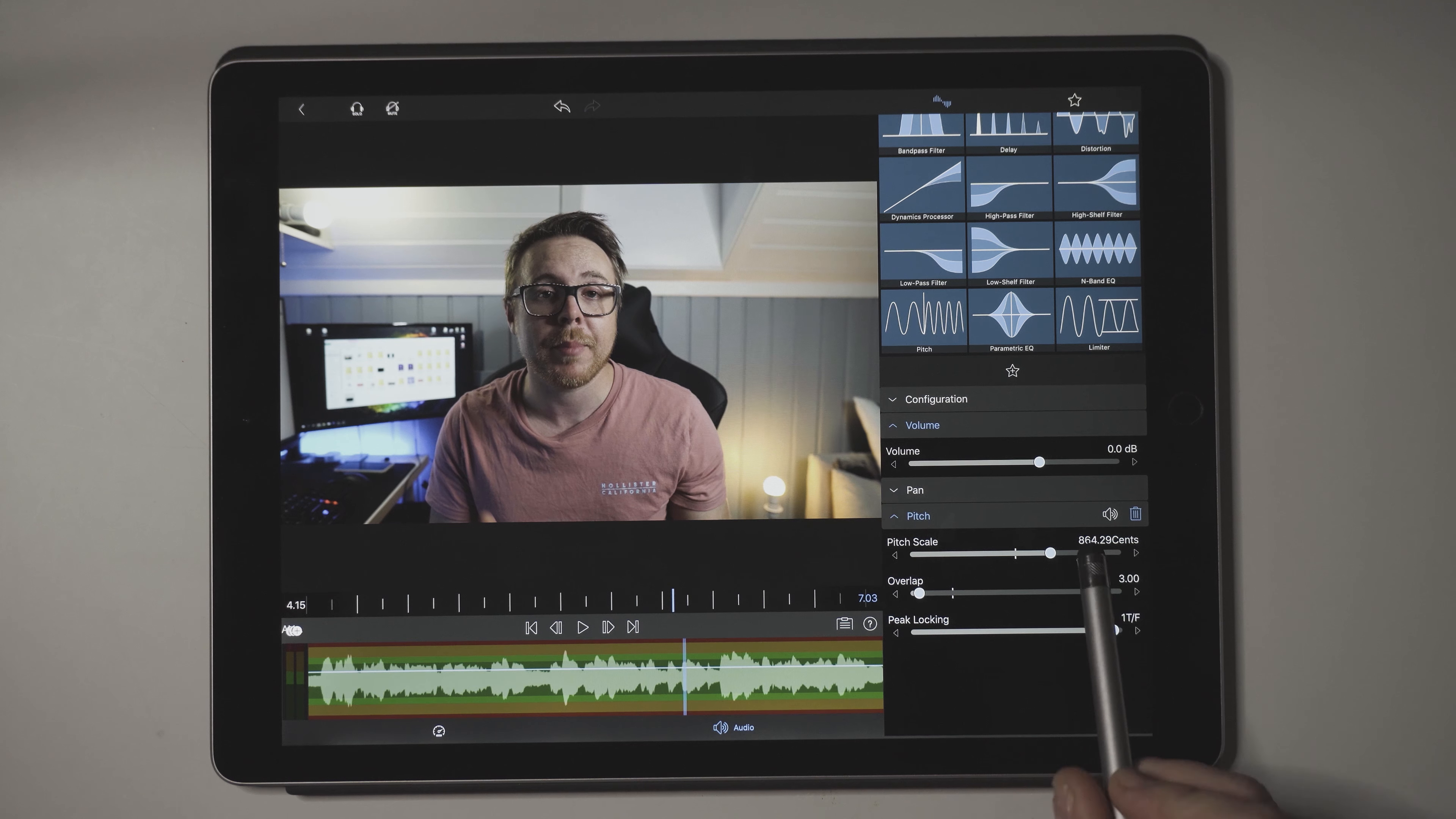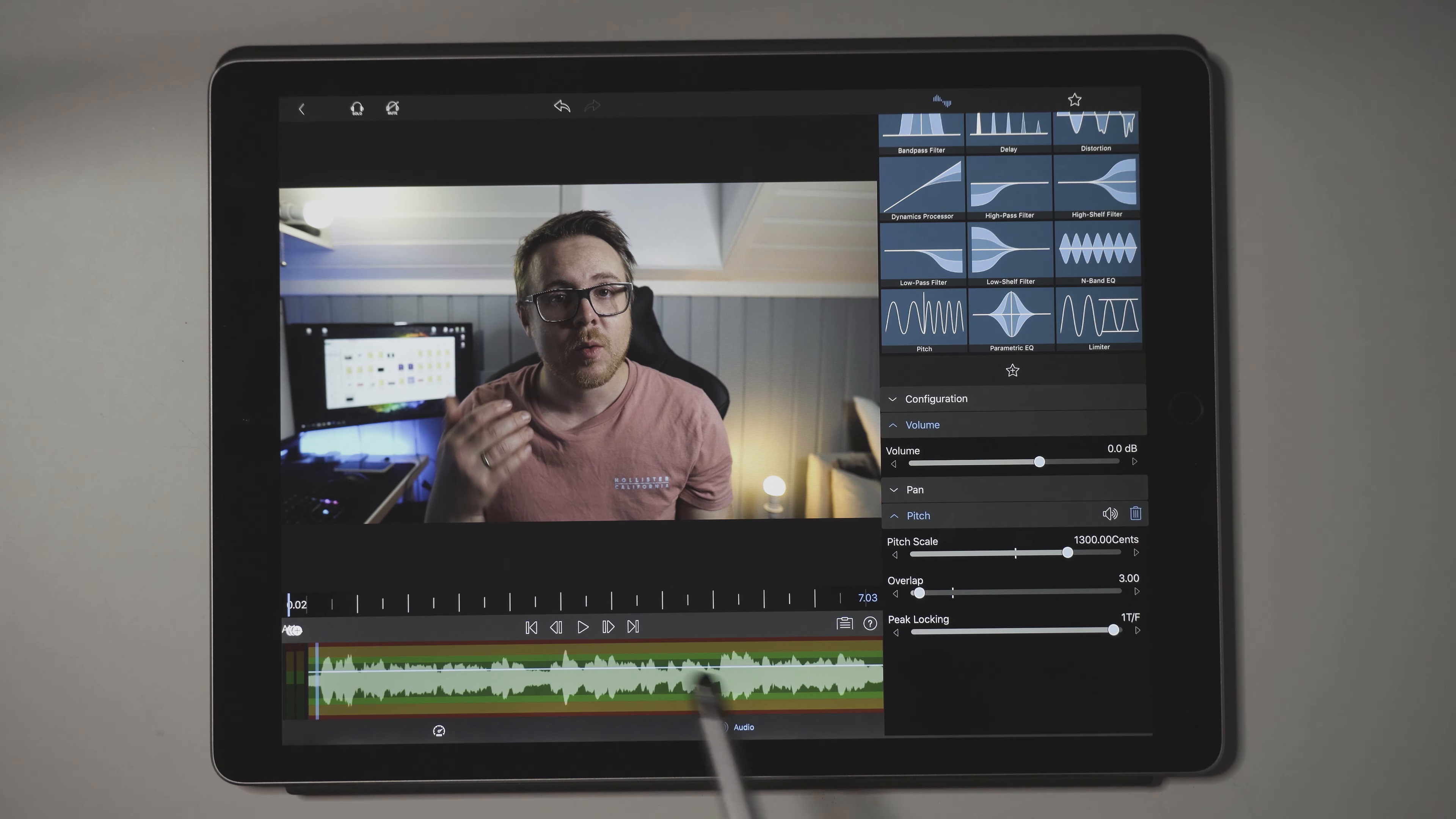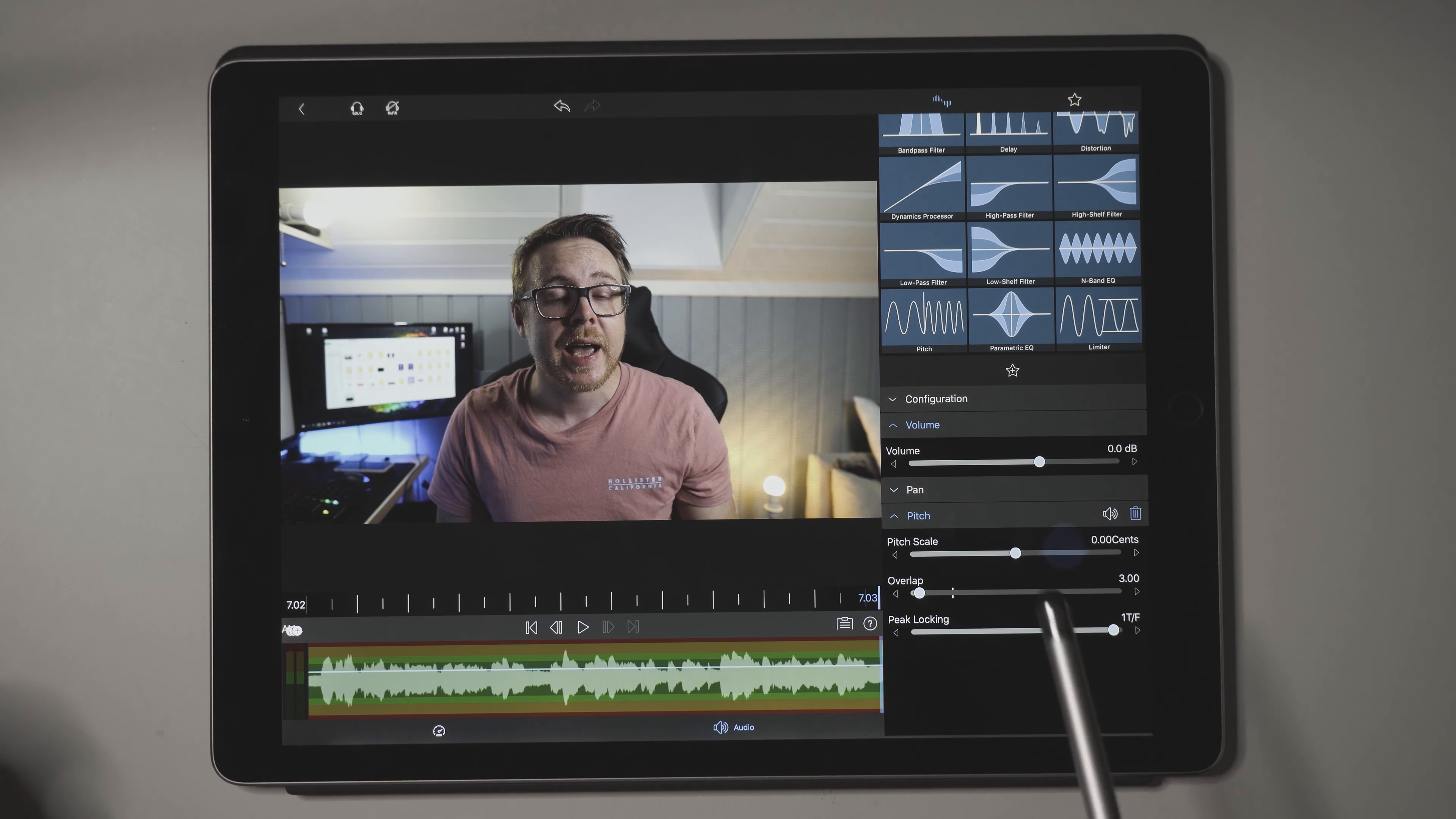You can also take this higher to let's say 1300. If we now play back, you will hear that the voice sounds even lighter. [demo audio at higher pitch].